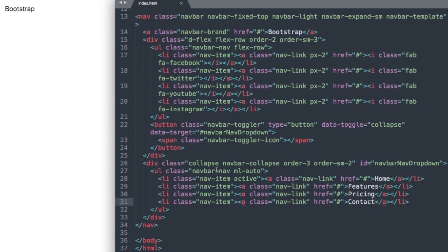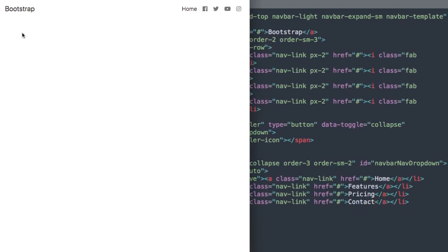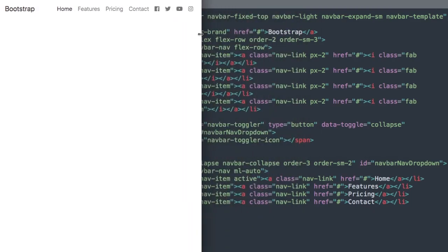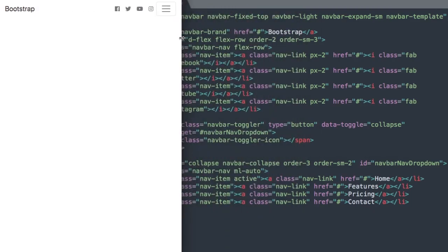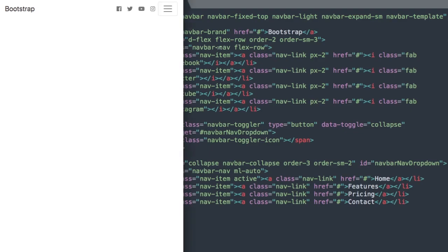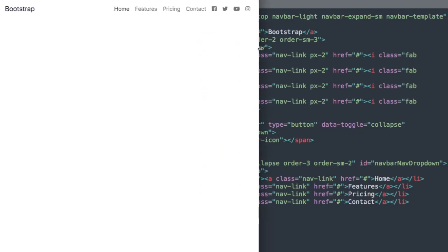That's all of our HTML, so if we refresh, here we have the finished version of our Bootstrap 4 social navigation menu. I want to thank you for sticking around with me through the tutorial. Please remember to like this video, subscribe and turn on your notifications. I'll see you in the next video, thanks for watching.